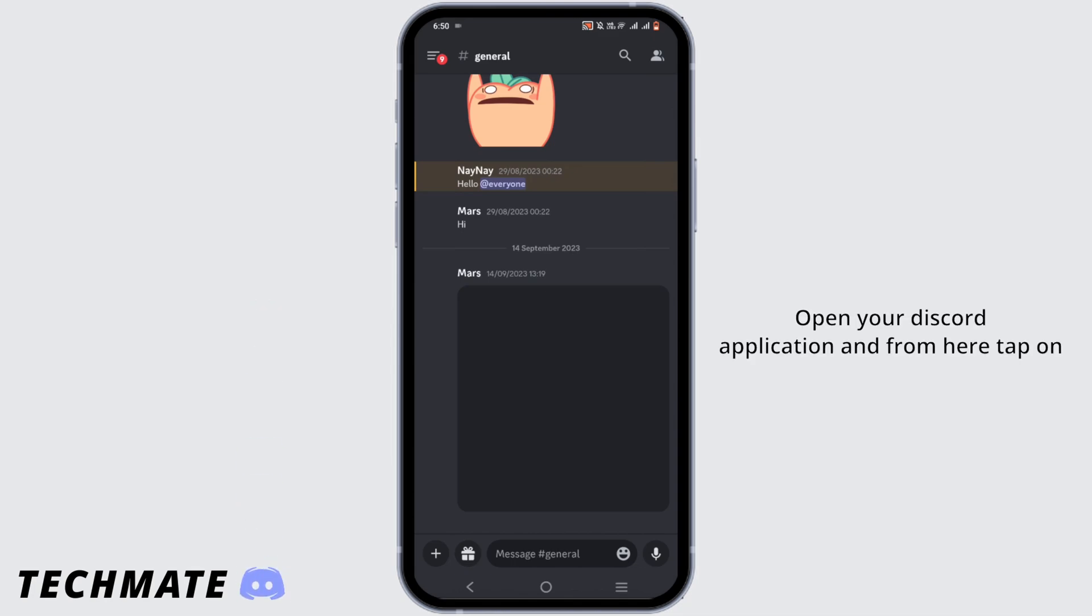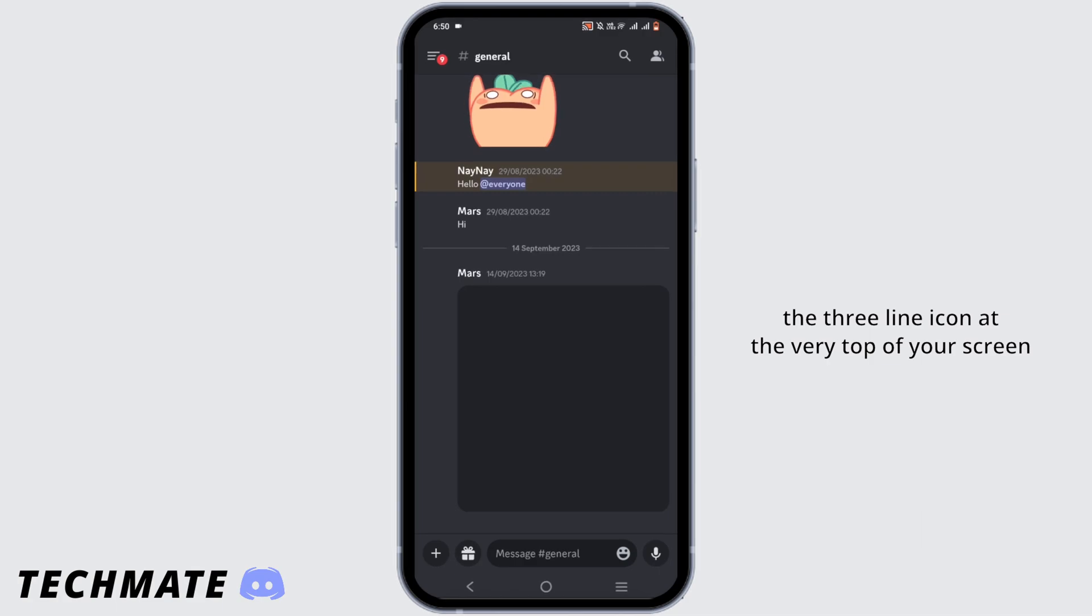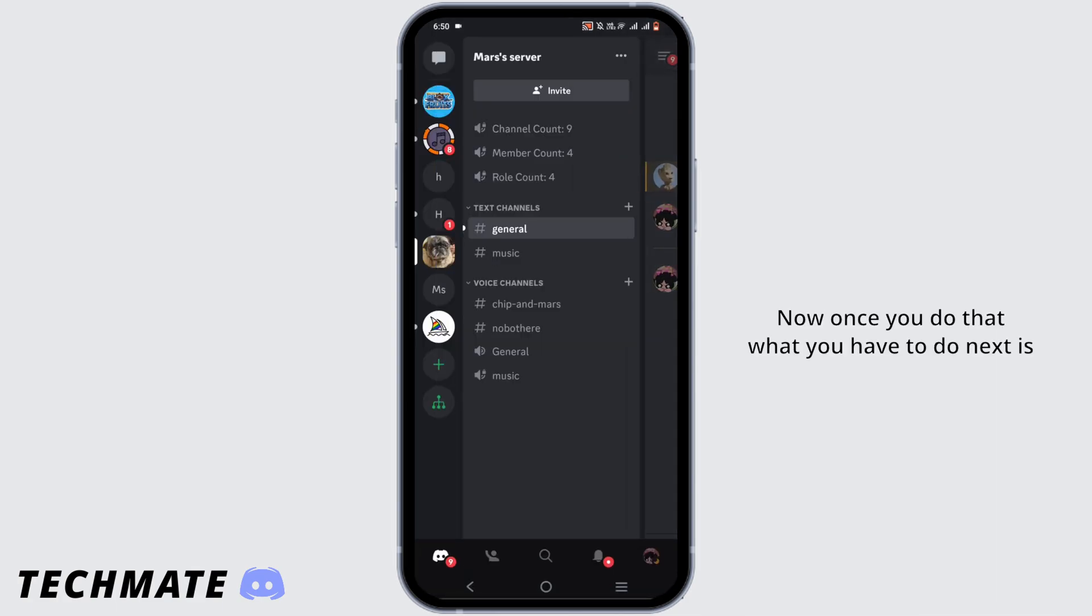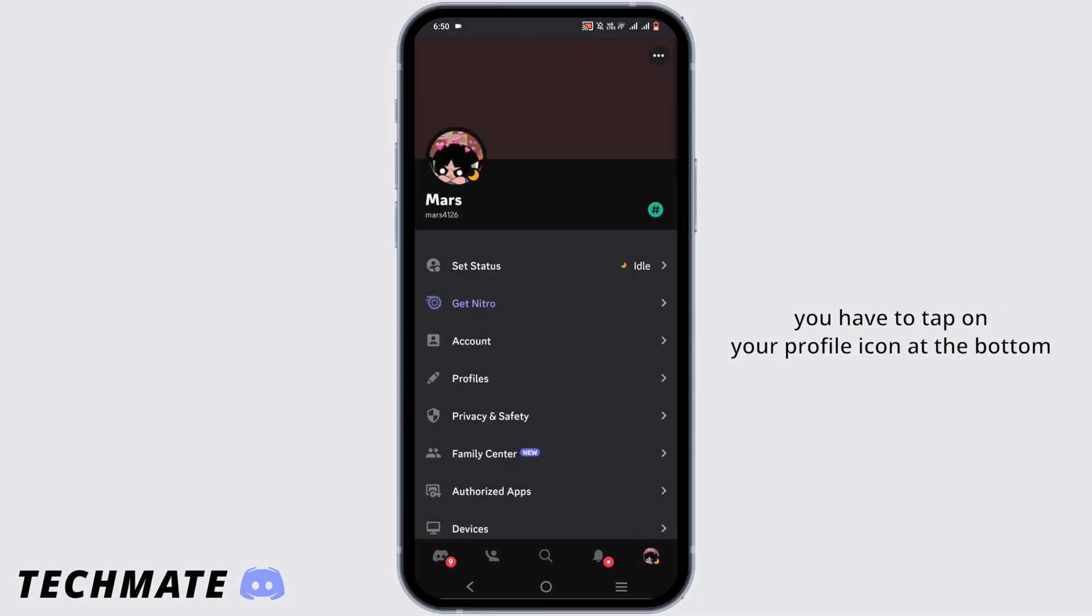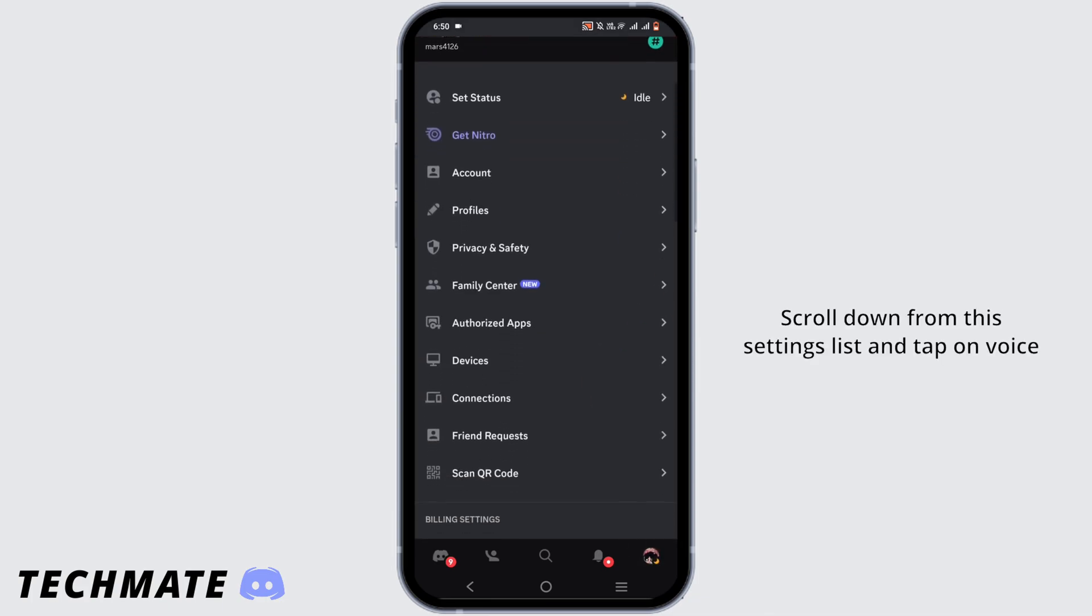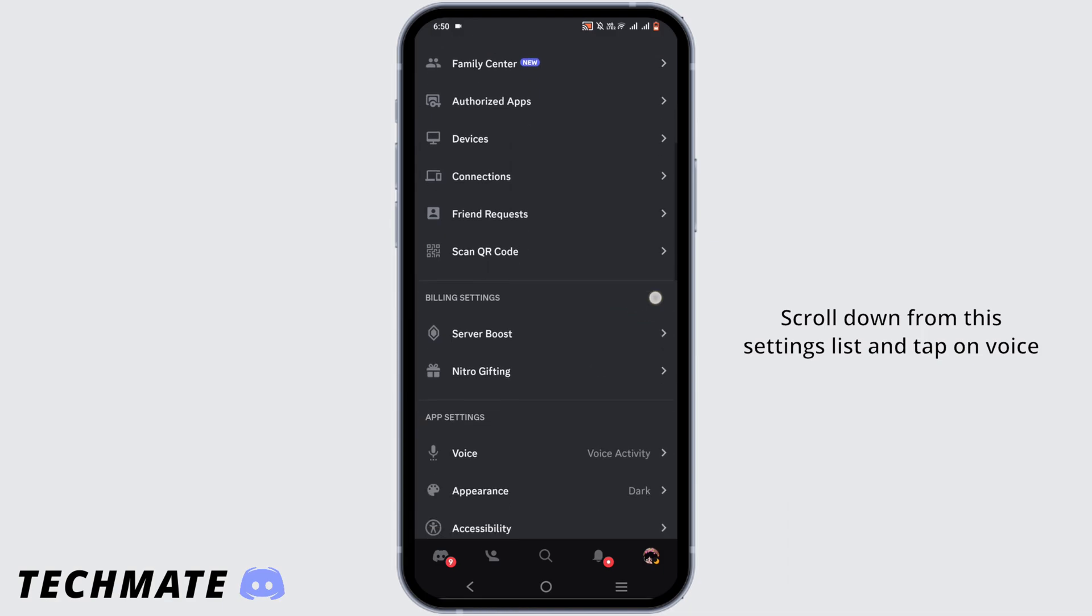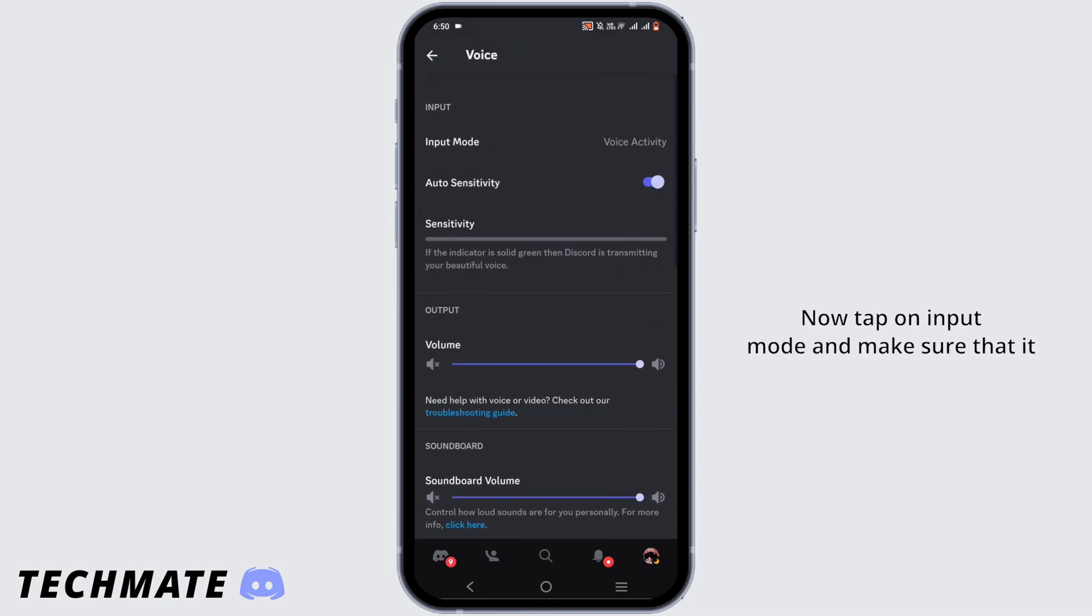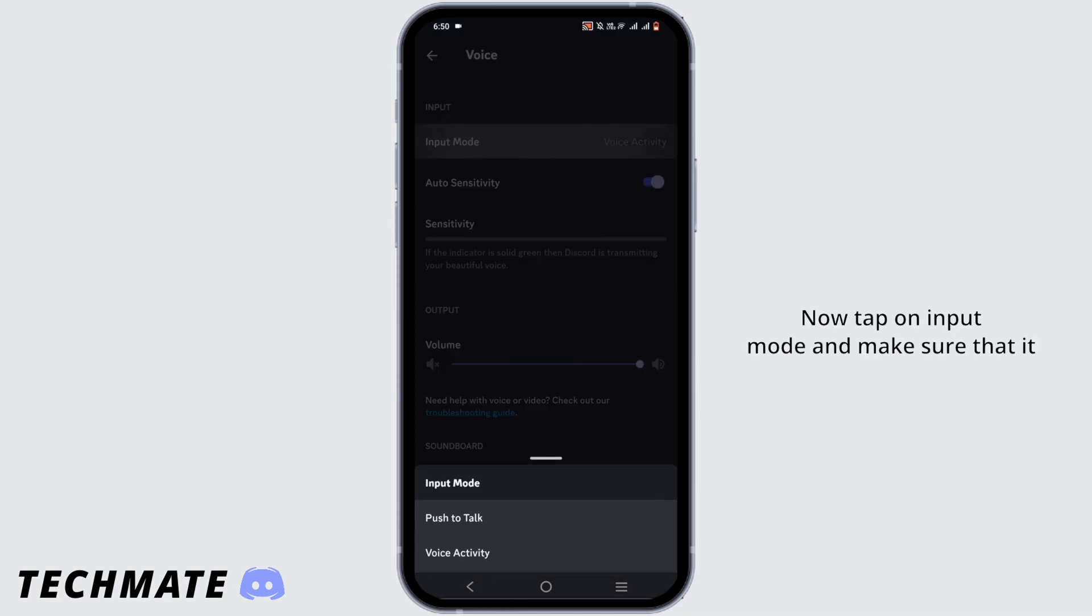Open your Discord application and from here tap on the three-line icon at the very top of your screen. Once you do that, you have to tap on your profile icon at the bottom. Scroll down from this settings list and tap on voice. Now tap on input mode and make sure that it is on voice activity and not on push to talk.